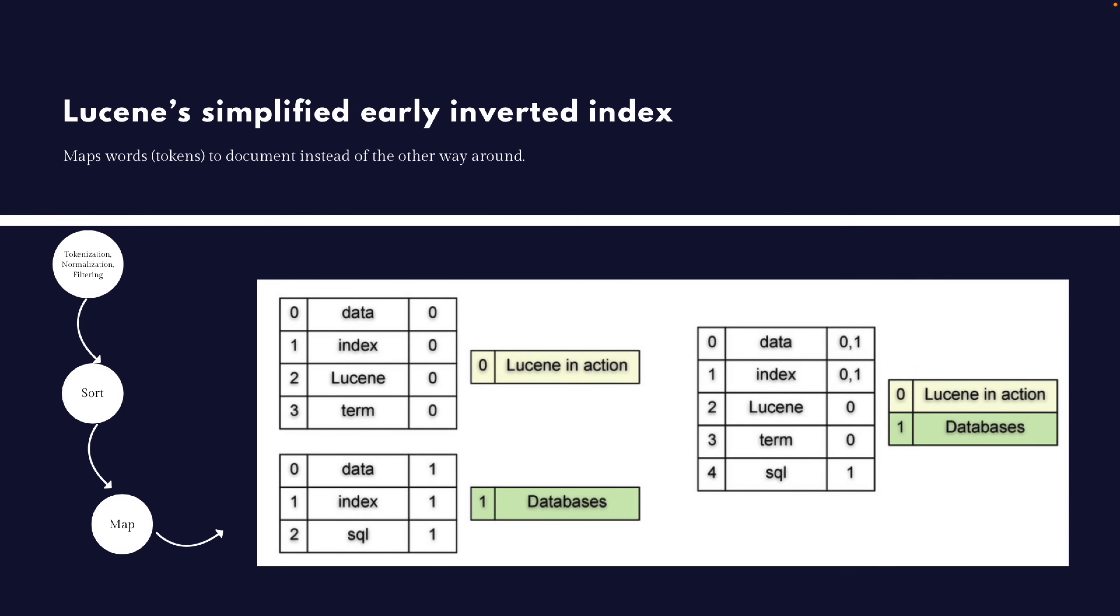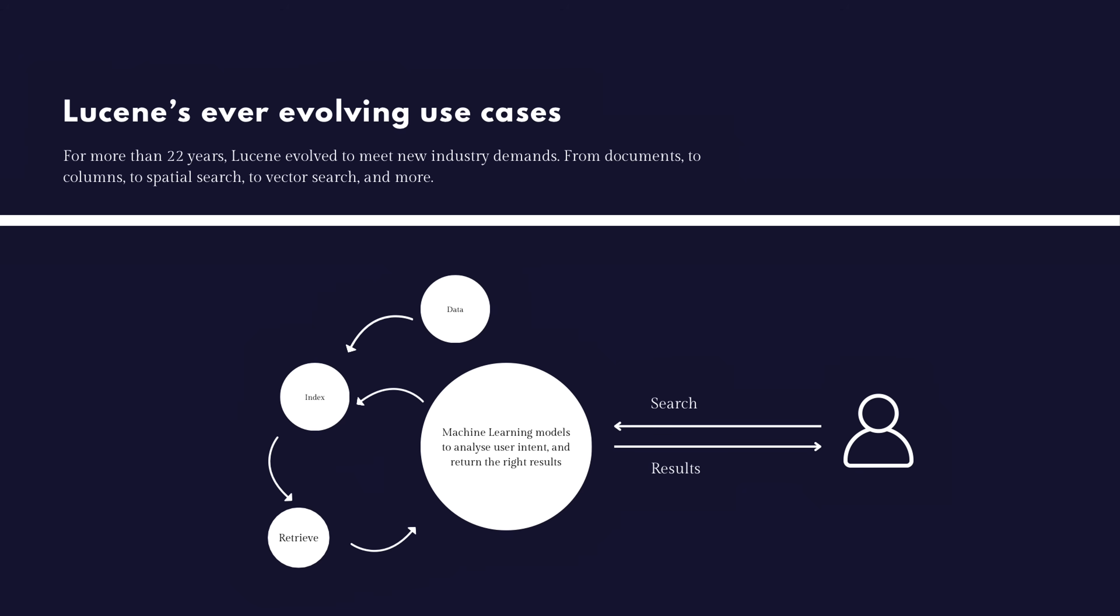So as you might have guessed it, this indexing is done before anyone searching anything on our application. So we already have done some processing ahead of time and we would store this index table somewhere and oftentimes in a file on the disk.